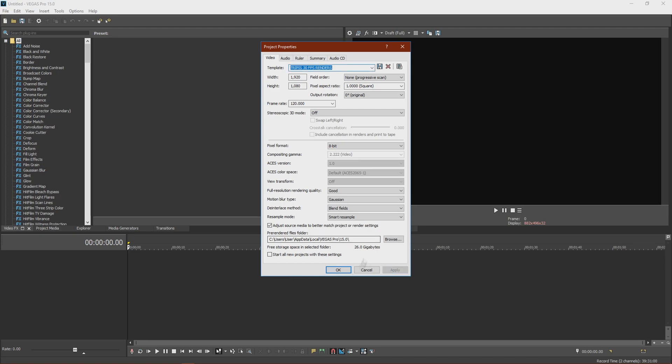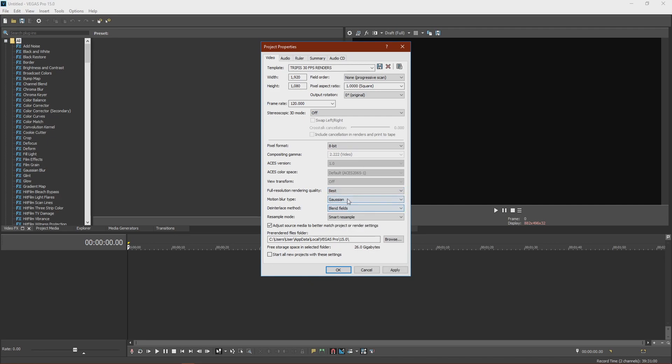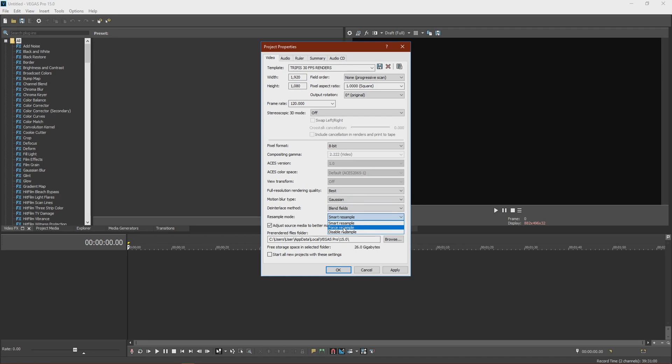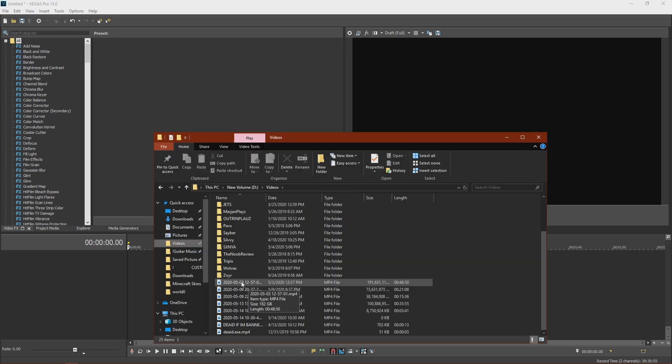But if you want to render in 60, then I would recommend changing this to Best. Keep that at Gaussian, Blend fields, and I usually change this to Force Resample. Then you just want to click Apply.